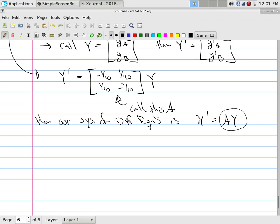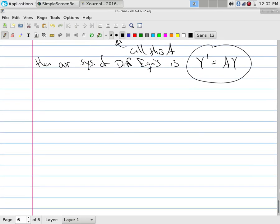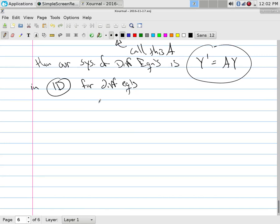Why am I talking about eigenstuff? Well, A times something needs to equal a constant times that thing — that's an eigenvalue. Is that going to show up here? In a one-dimensional differential equations problem, if I gave you Y' = 3Y, how do you solve that? It's a separable equation.